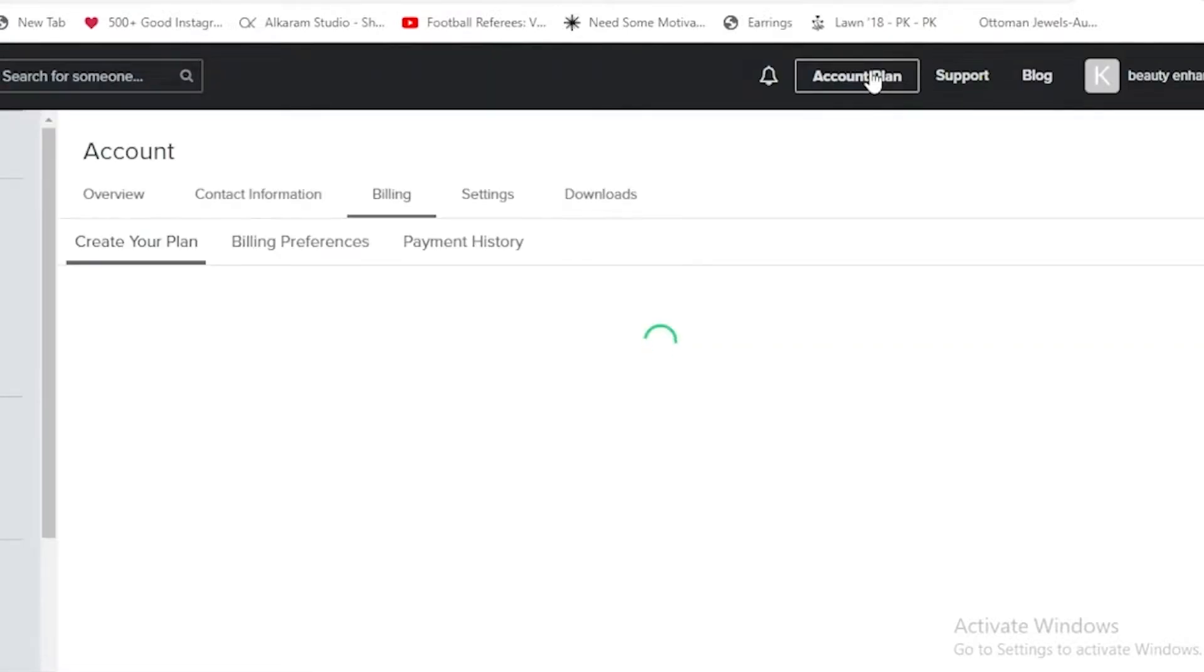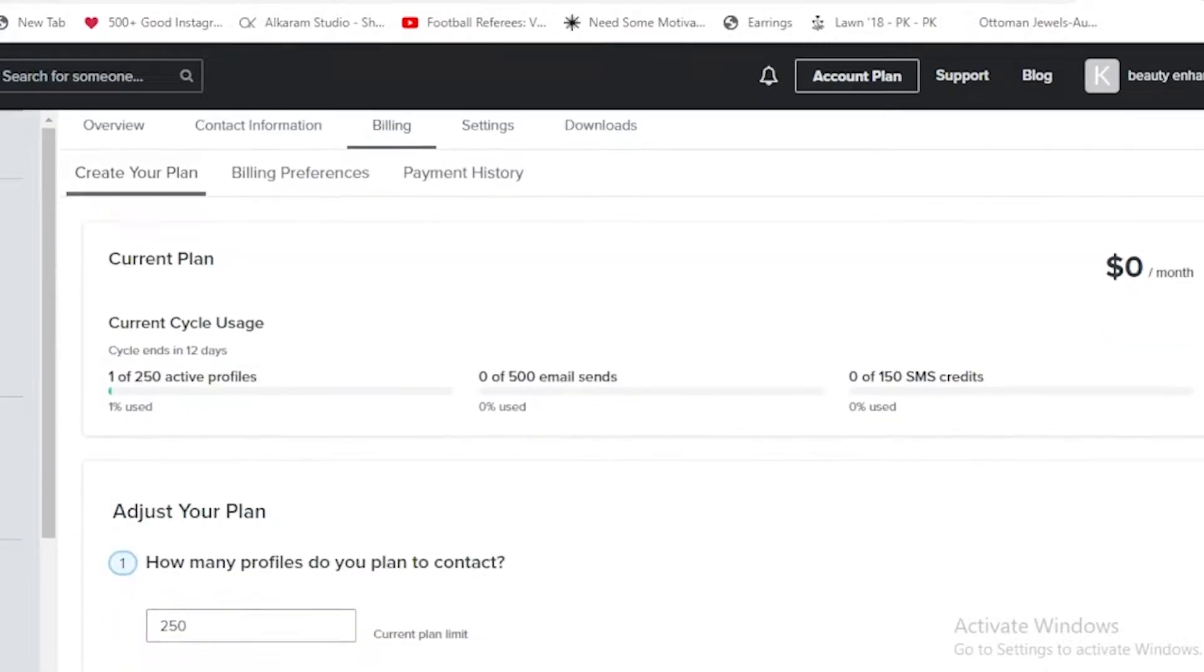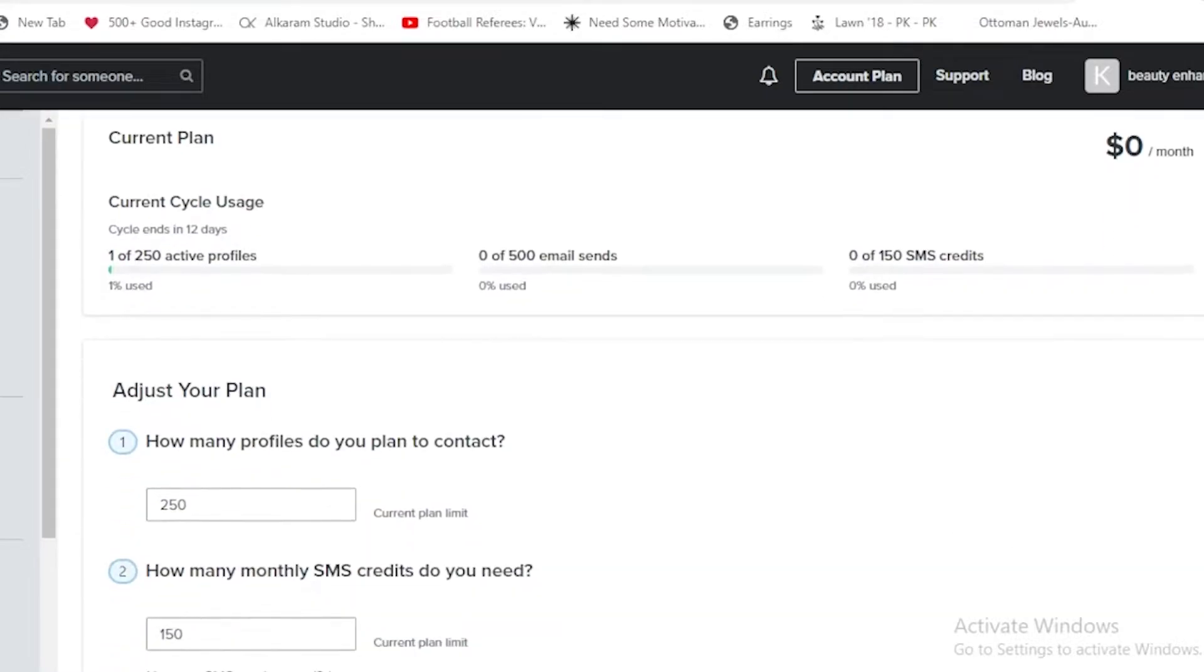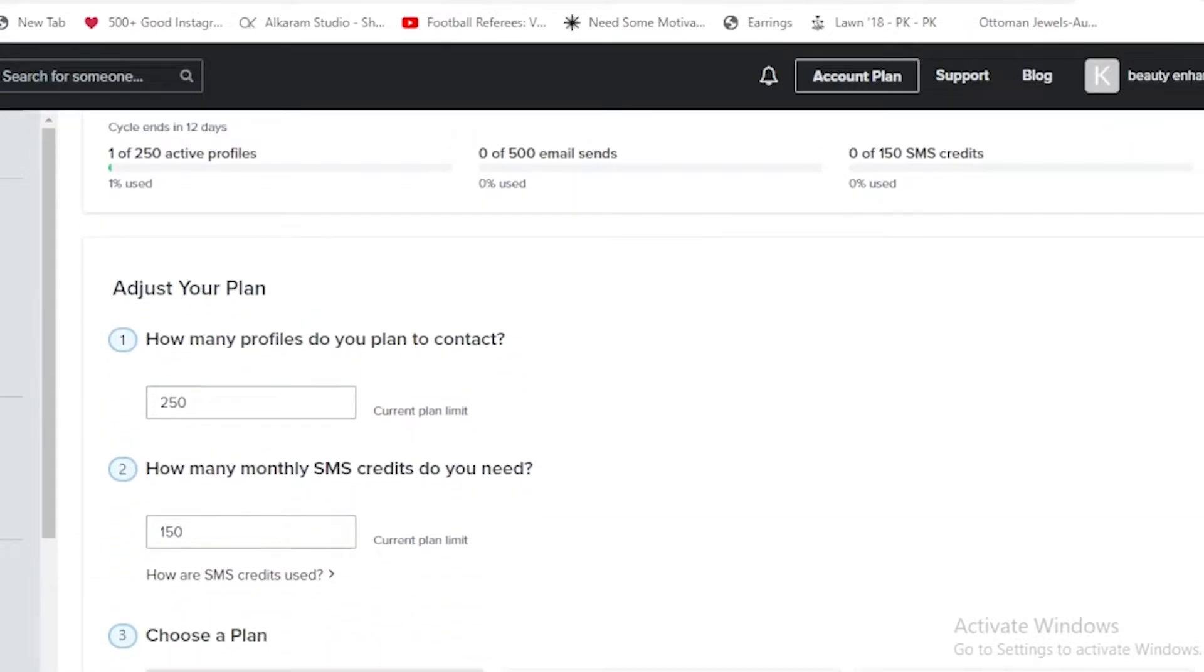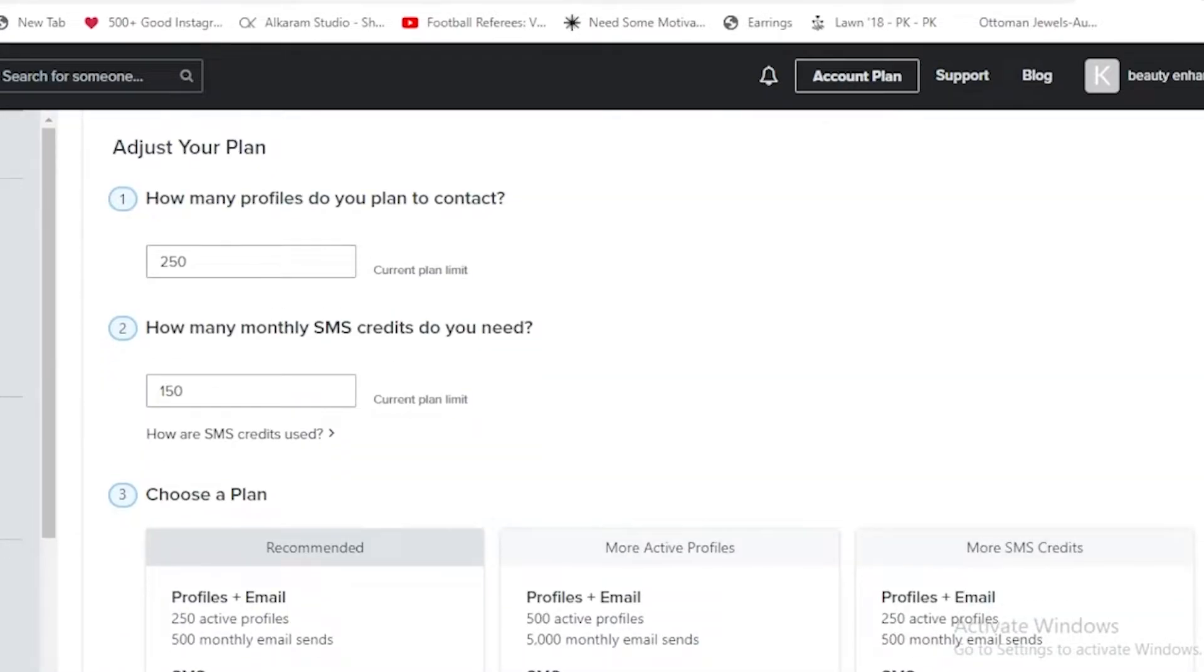Over here you can see that we can create our own plan based upon the number of emails or the number of people we want. How many profiles do we plan to contact? Right now it's telling us about 250, which is the current plan limit, and also how many SMS credits we are having, 150.